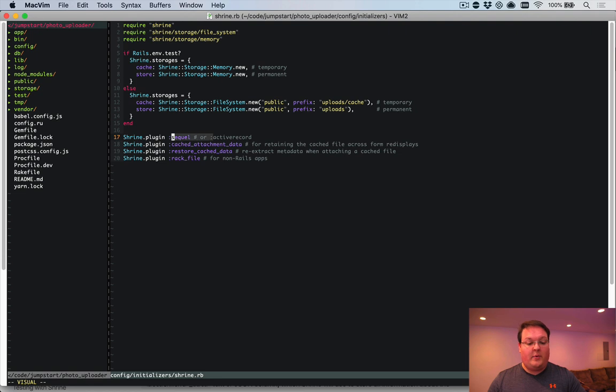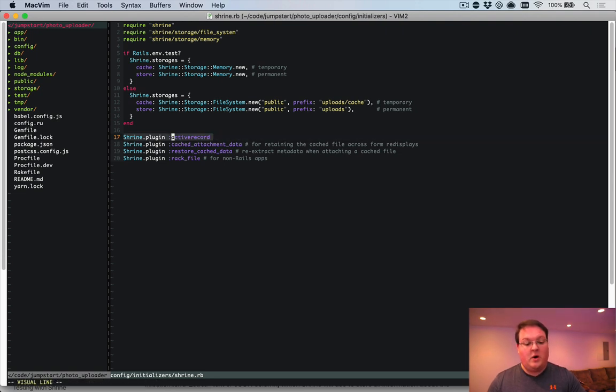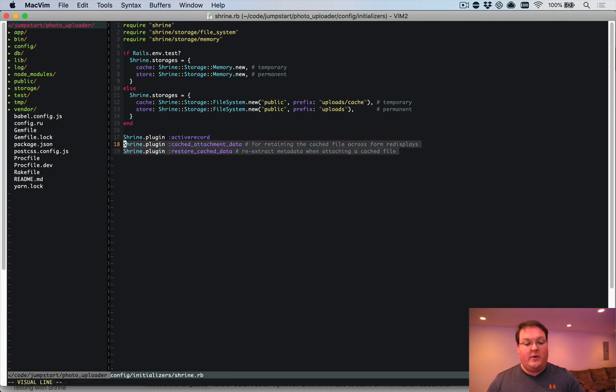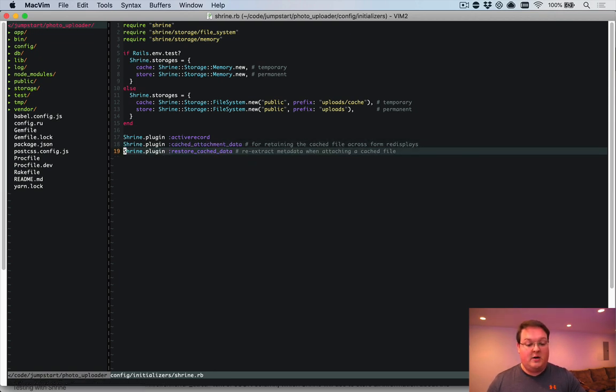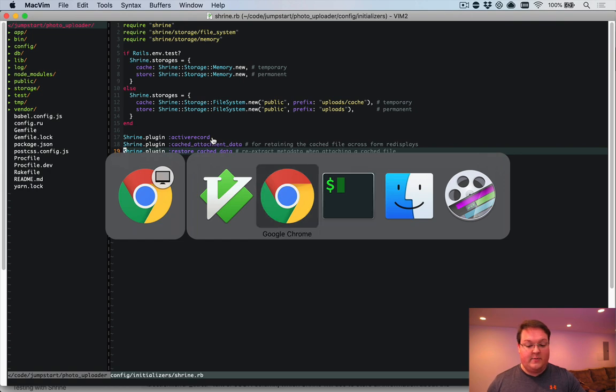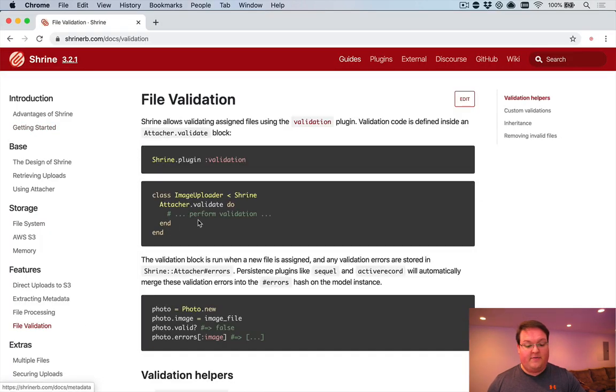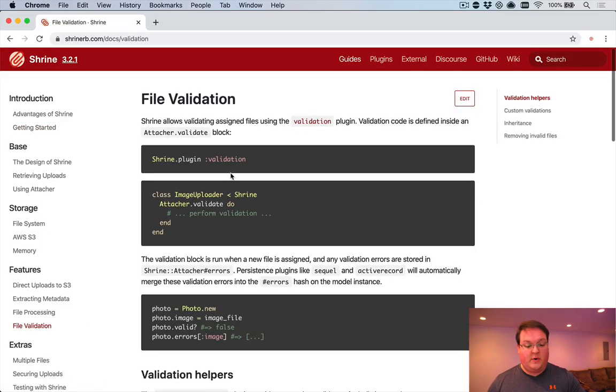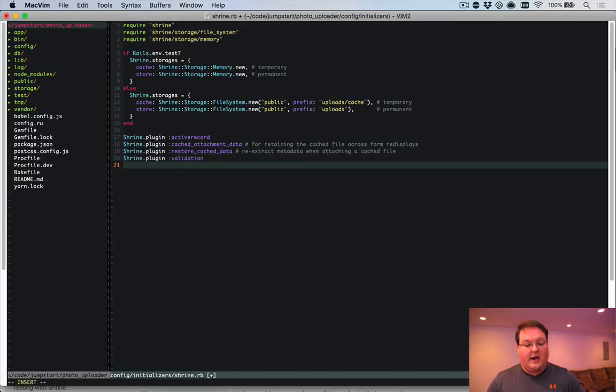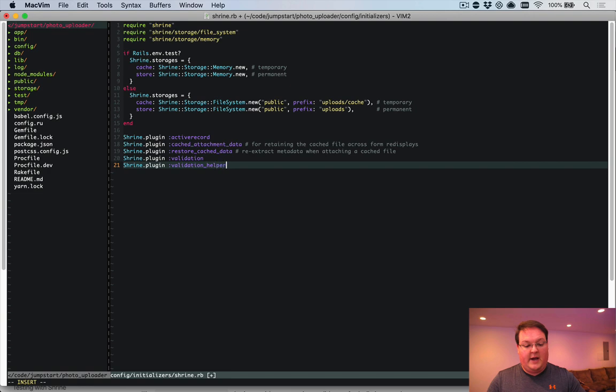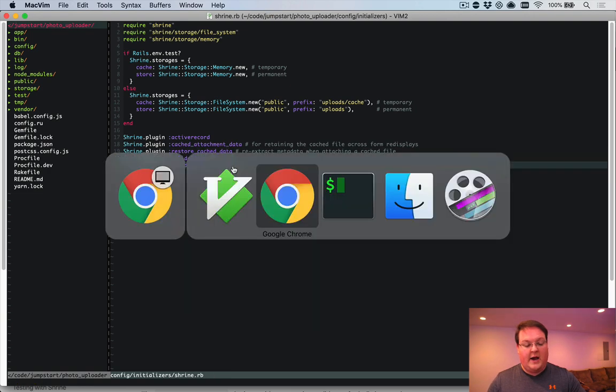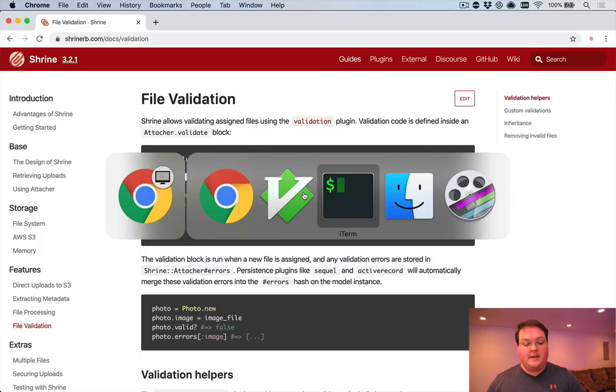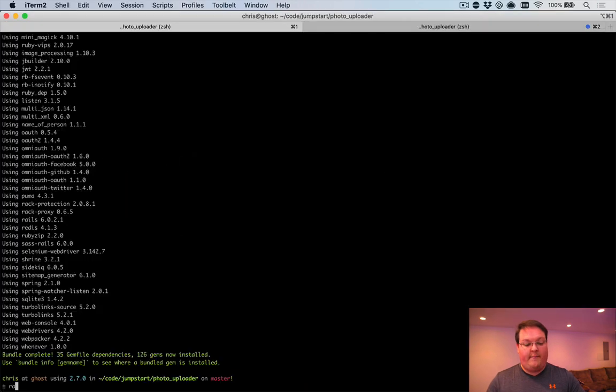Then shrine operates on plugins, like I mentioned before. Active record's the one we need for that. We don't need the rack file, and we want these two for handling validation errors. And I'll show you how to set that up as well. And then you can go through and add like your file validation ones for shrine plugin validation and validation helpers. And I'll show you how we can set up those as well.